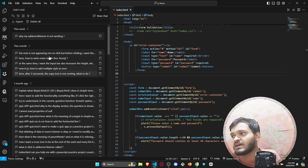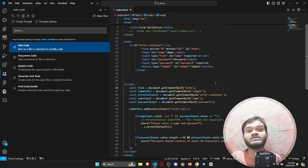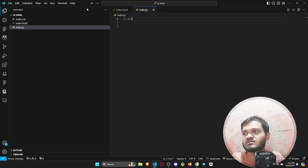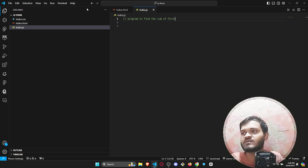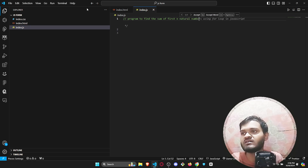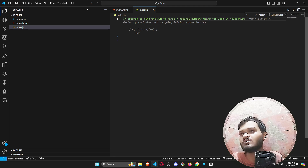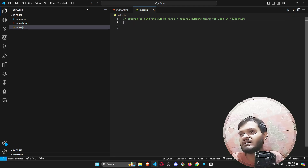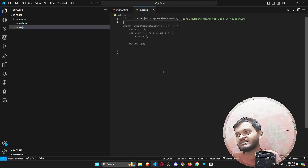Unlike Tabnine, Codi AI also provides autocomplete — whatever you write, it will auto-complete the code. Let me show a basic example: a program to find the sum of the first N natural numbers using loops in JavaScript. As you can see, this is called autocomplete — it will auto-complete the entire code for you.